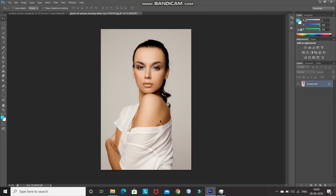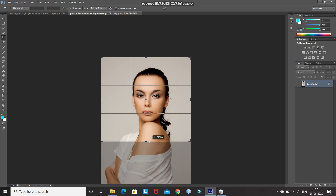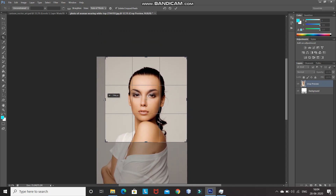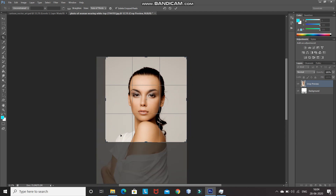This is the model image which I'll be using in order to create a vector art. The download link for this image is in the description below. I don't want to use the whole image and want to just keep the face of the model. So for that, select the Crop Tool and then crop the image, cropping it from the sides to place the face at the center of the document. Click on the tick icon to place it.